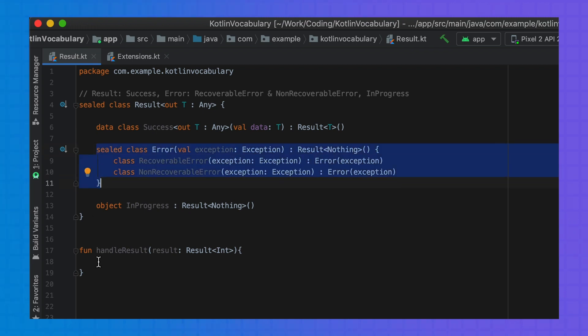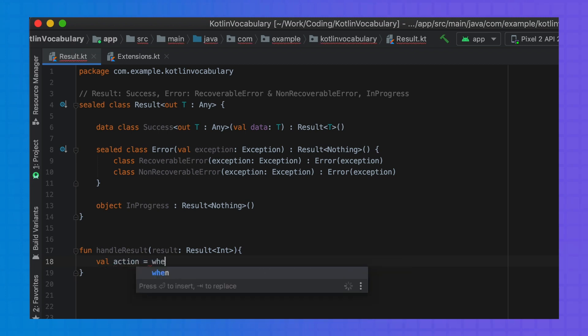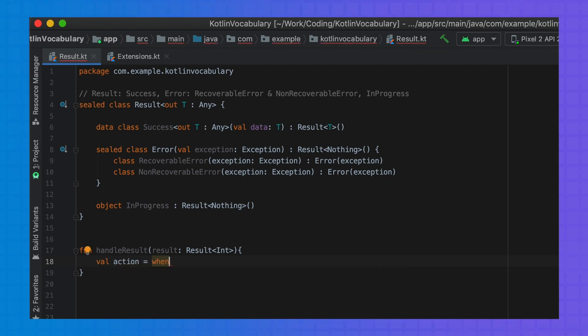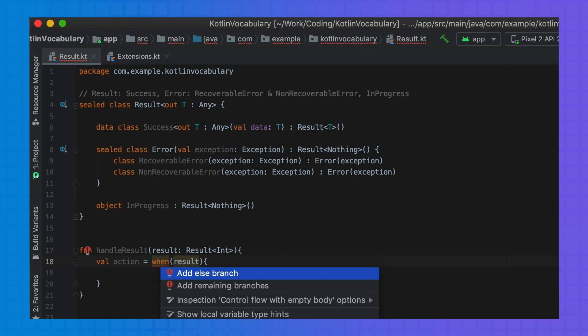So let's say that we have two types of error — recoverable error and non-recoverable error. Our result now has even more possible options, and the IDE will generate all of these branches. This is the type of functionality that can't be implemented with abstract classes, as the compiler doesn't know the inheritance hierarchy and therefore the IDE can't generate the branches.